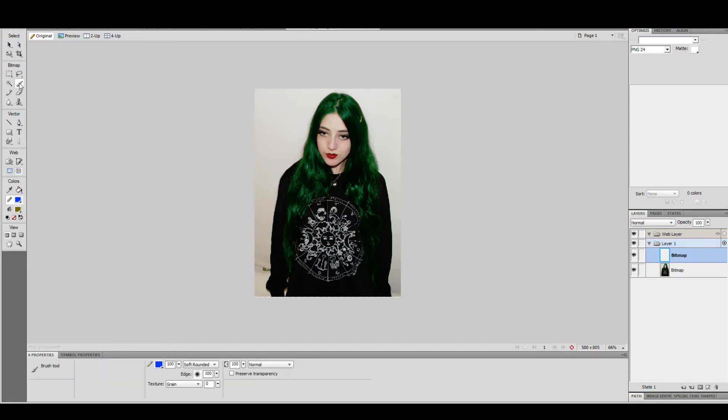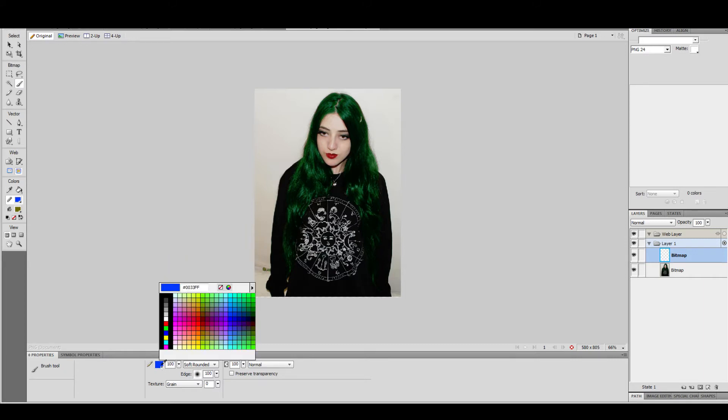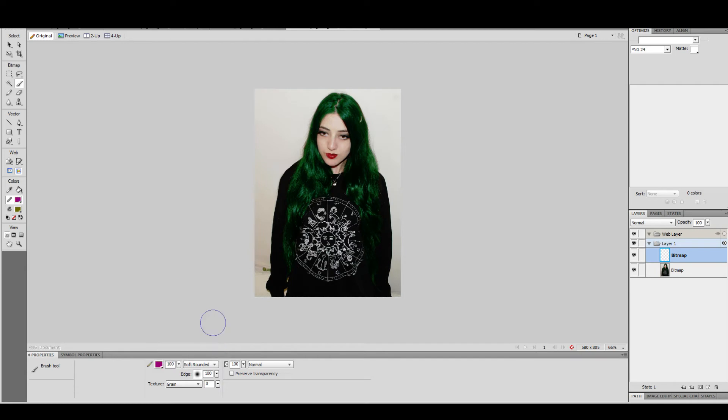Then you want to get the paintbrush tool and select the colour. The next step is to make sure you've selected the bitmap layer, then paint it on.